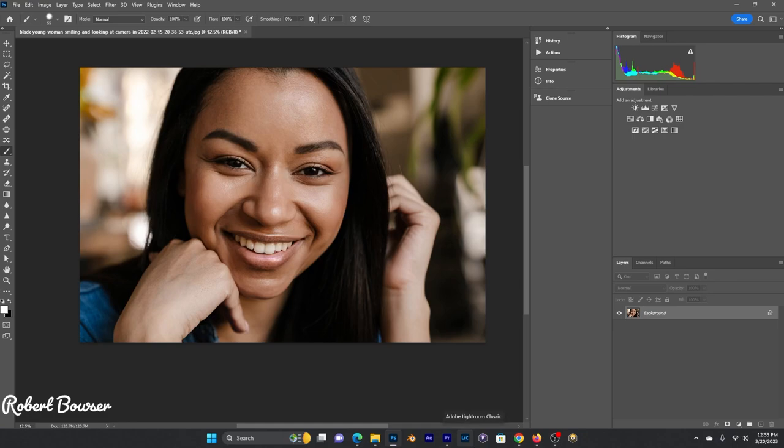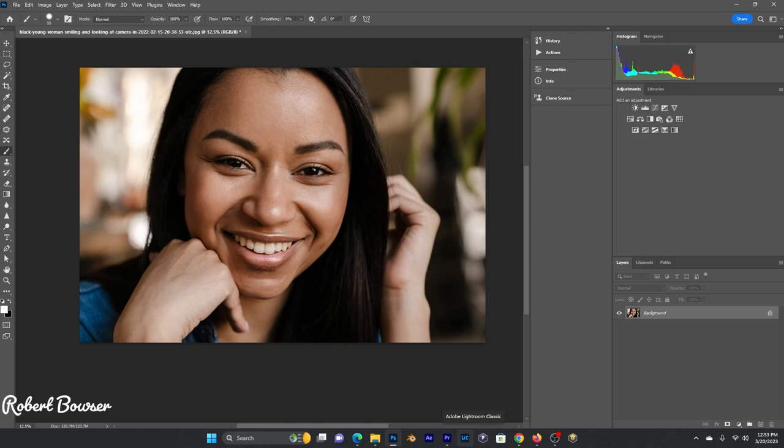Hello, we're doing a tutorial today on whitening teeth. We're going to be using Camera Raw, which is a great feature in Photoshop. Let's get going. First, we're going to duplicate the original.